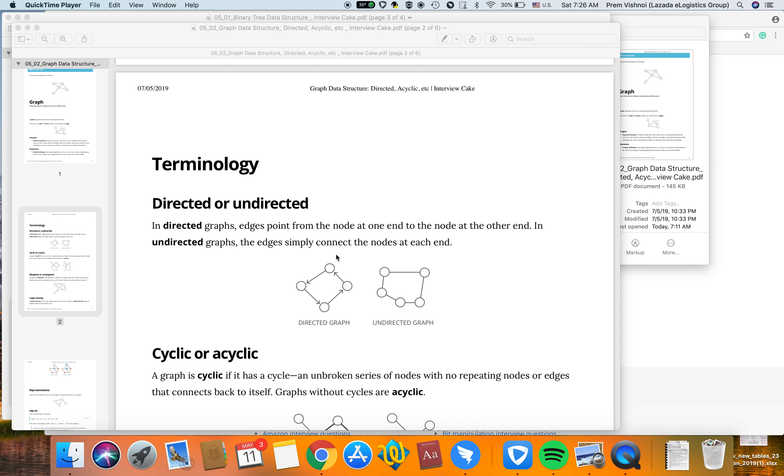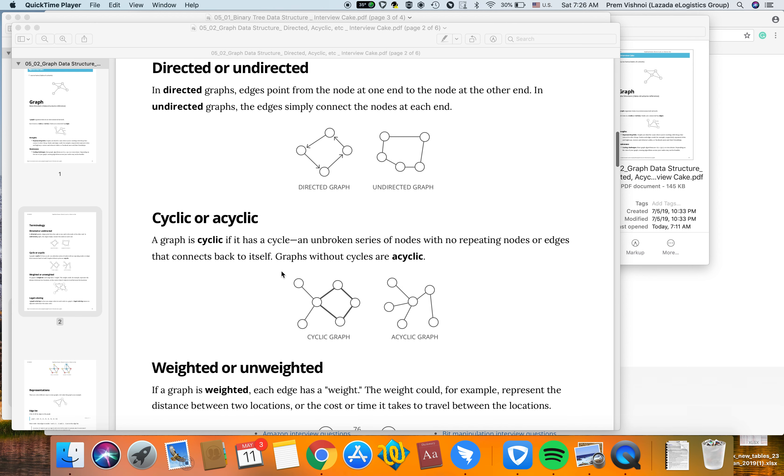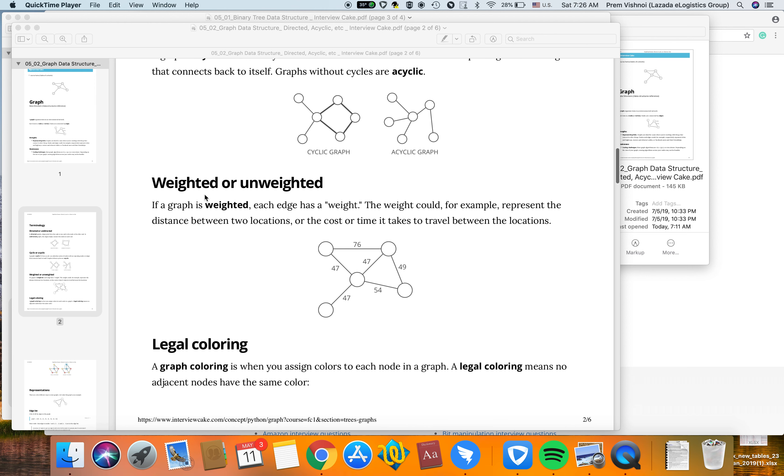A graph is cyclic when nodes form a cycle—an unbroken series with no repeating nodes or edges that connects back to itself. Graphs without cycles are acyclic.